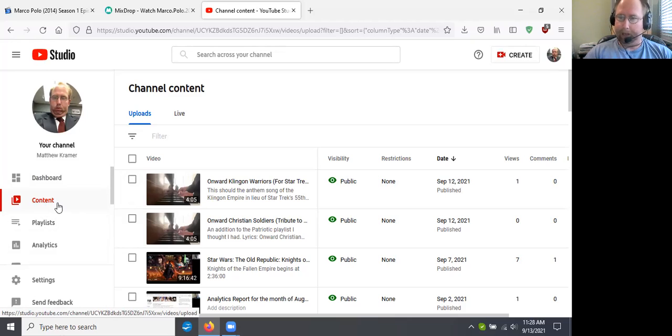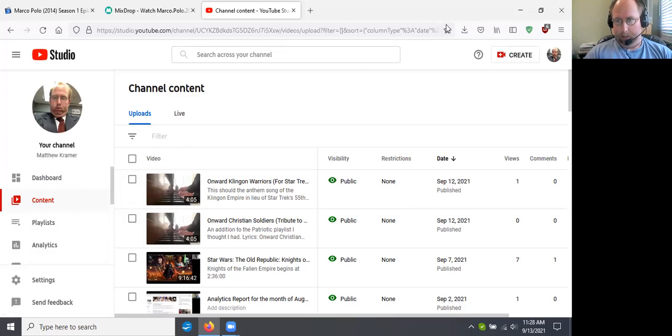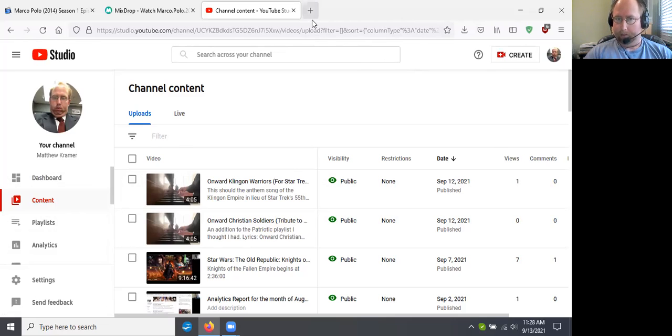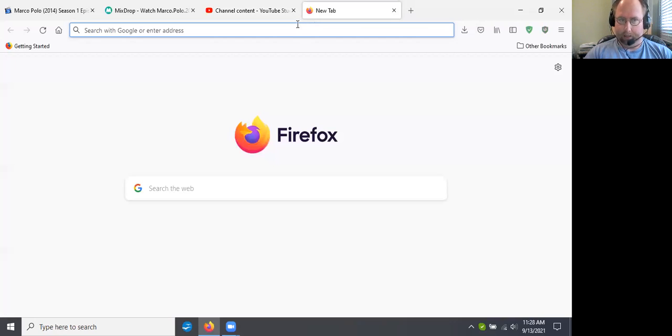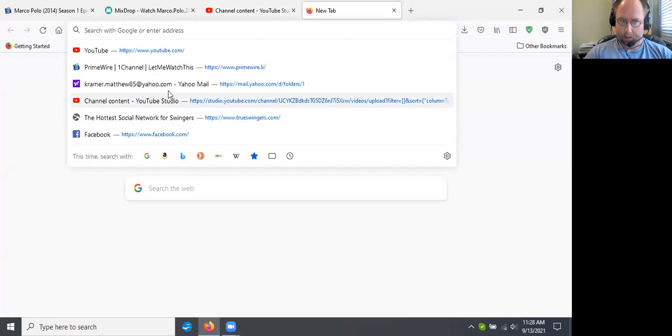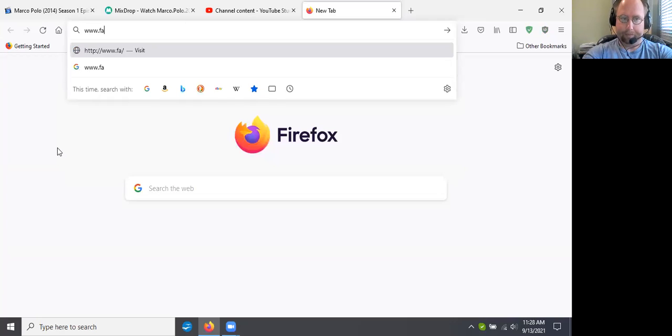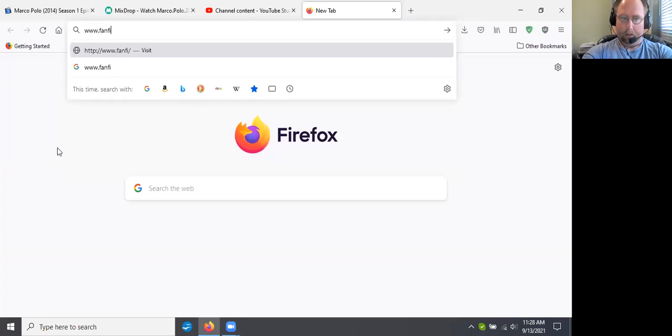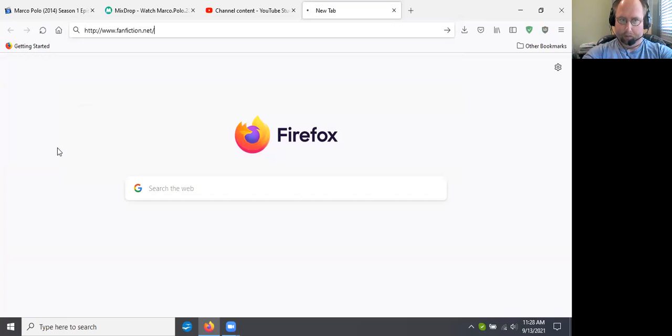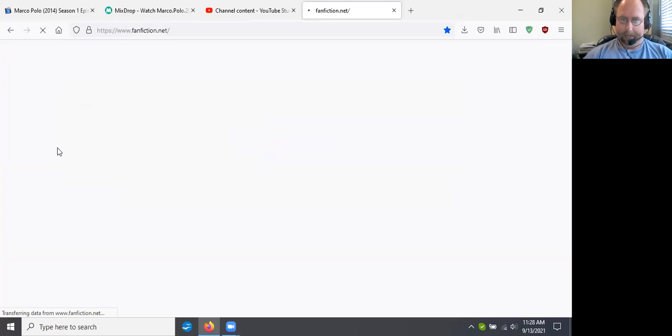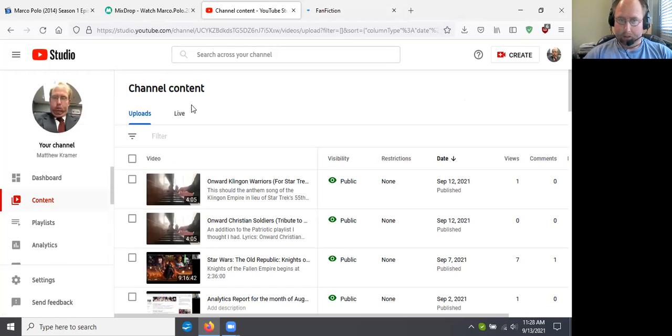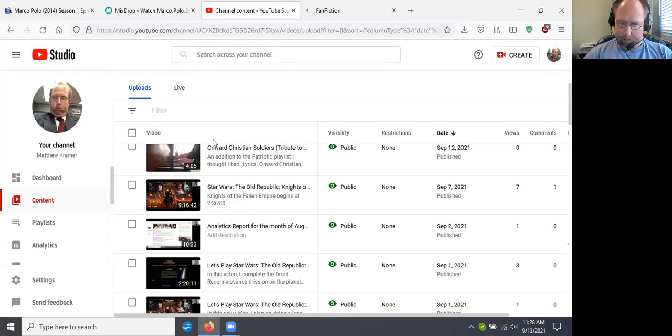Today, because I did not do this the beginning of the month for last month, I'm gonna do it today. It's actually the fan fiction. I did not do the fan fiction dot net video for last month.